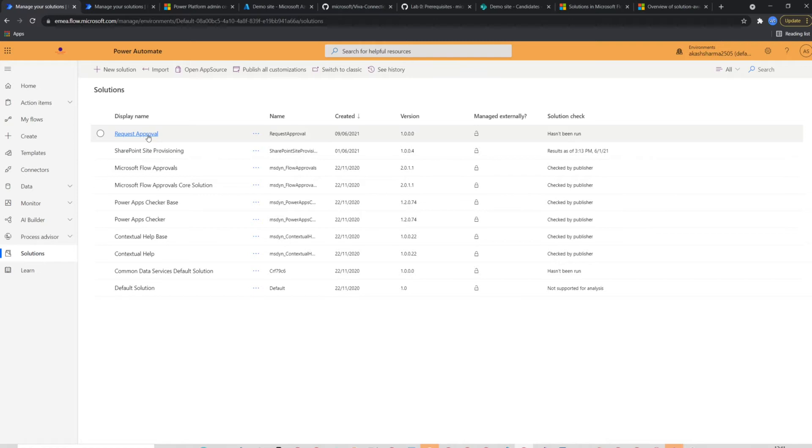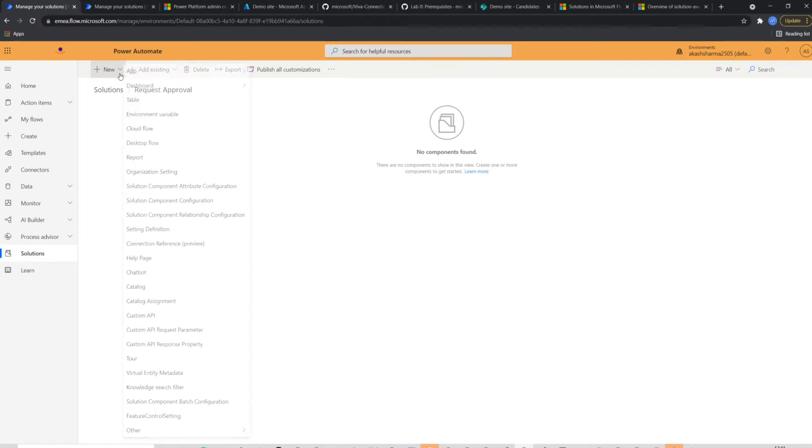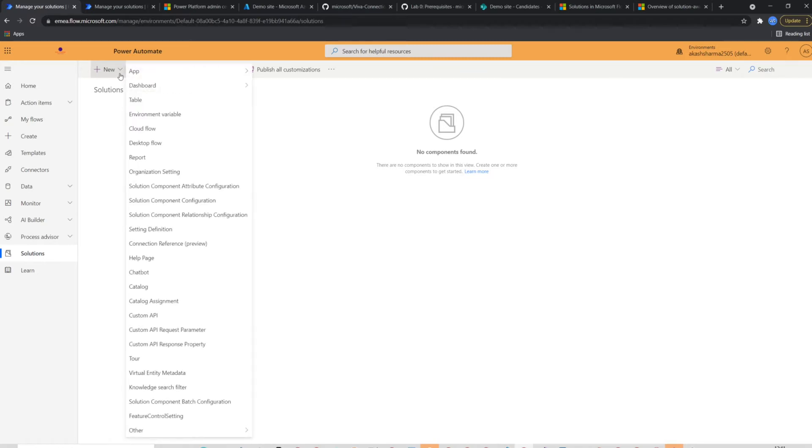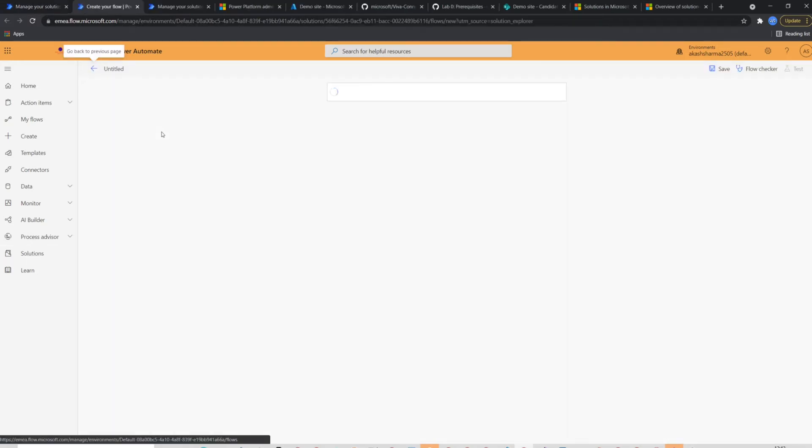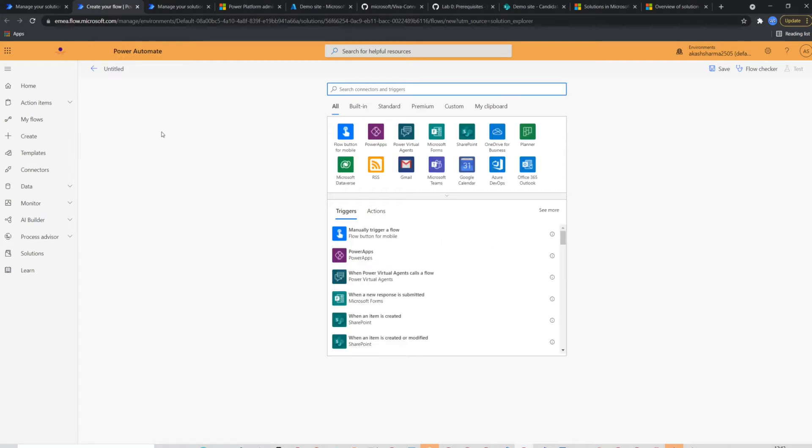I already have created a solution with the name request approval. So I'm going to click on it and use it for this demo. This is how a new solution looks like. It's completely empty and there is nothing in it. So we will start by clicking new from the top and select cloud flow. This will create a new flow in the solution.